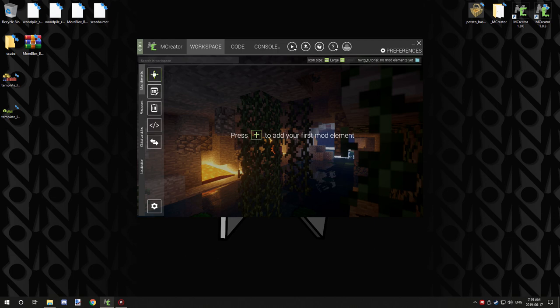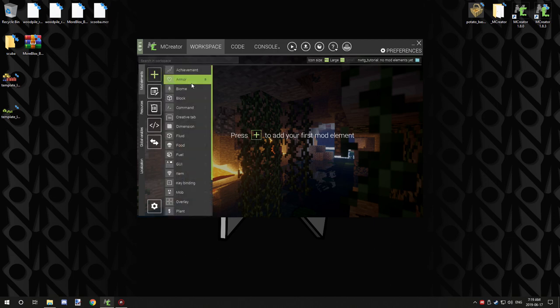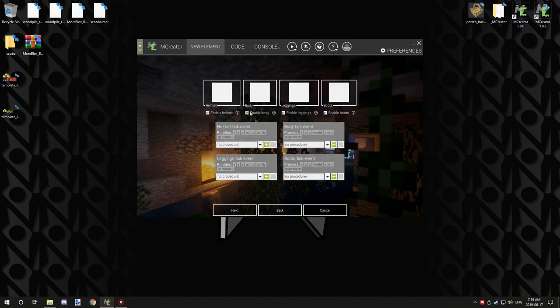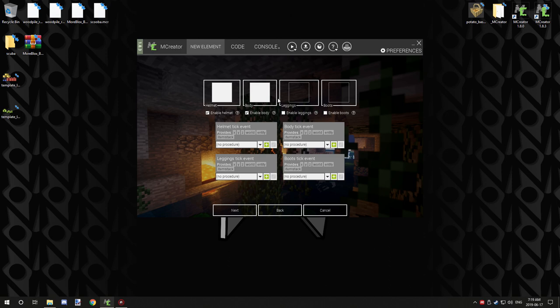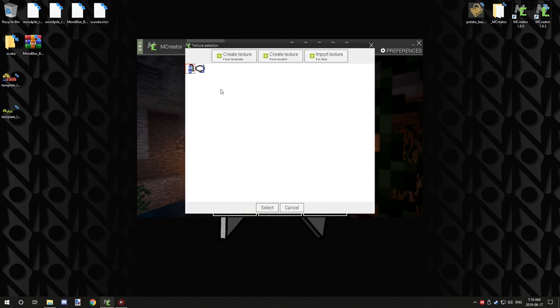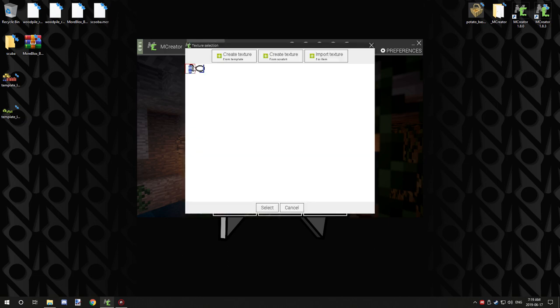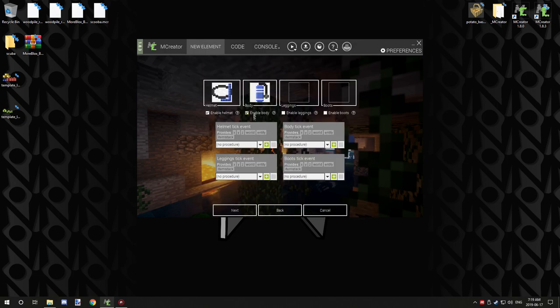Alright, so now what we need to do is we need to create an armor. So I'm just going to call it scuba, and we're going to disable our leggings and boots because we're not actually going to use that in this model. And we're going to select our helmet texture for our icon and our scuba tank.